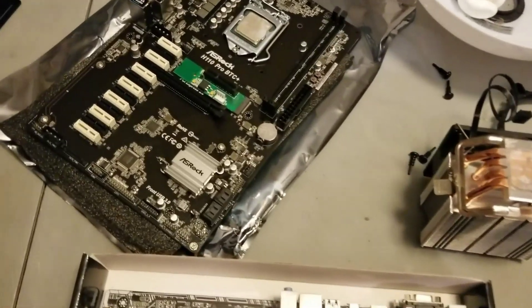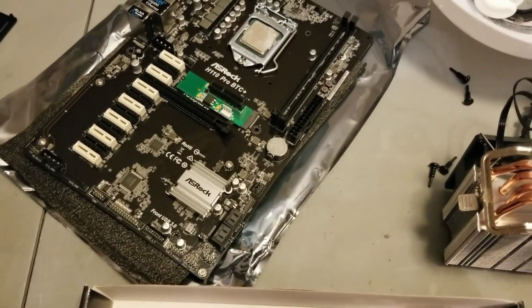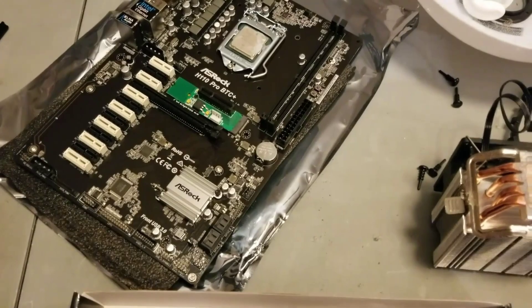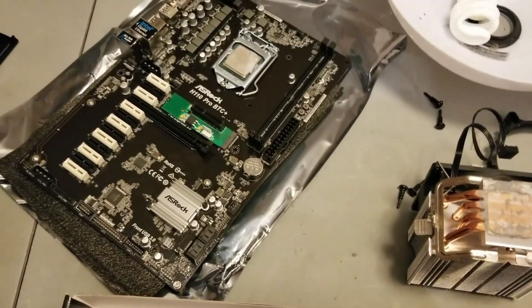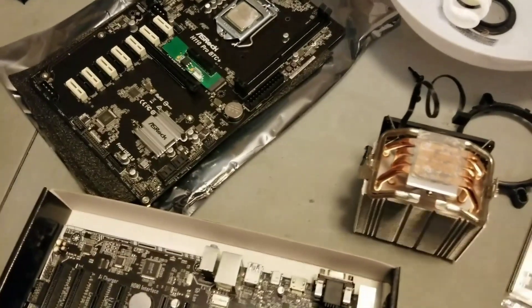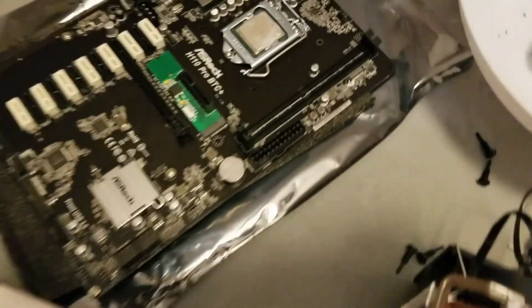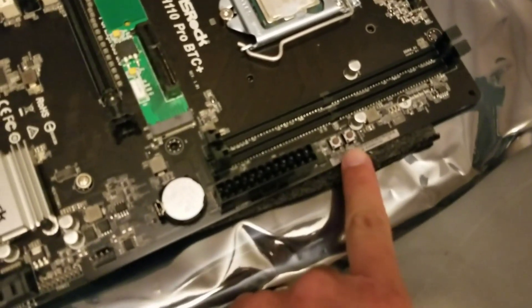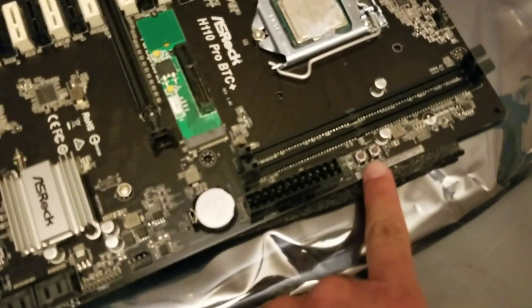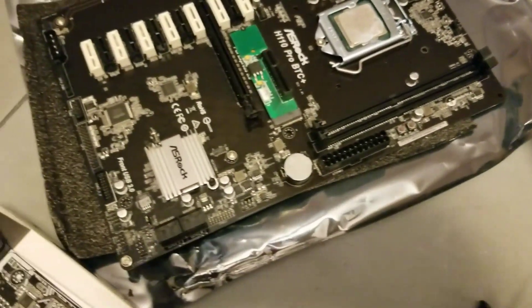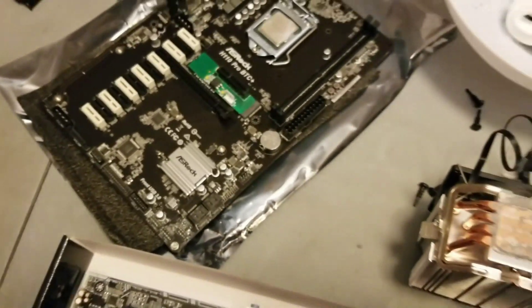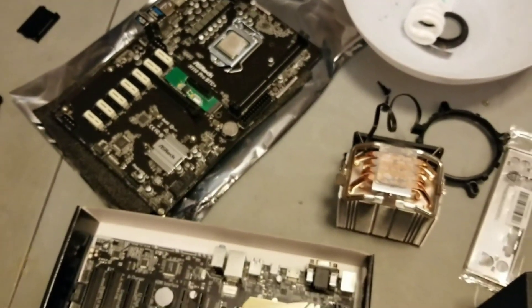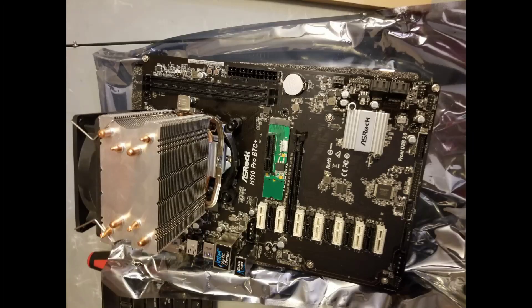This is the beginning of our 13 GPU motherboard. One thing that's nice about this motherboard is the power and reset switch on the motherboard. As you can see right here, we have an M.2 adapter installed, so we're going to attempt to do 14 GPUs on this motherboard.